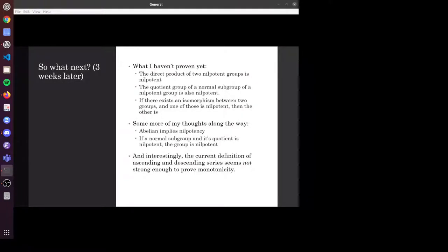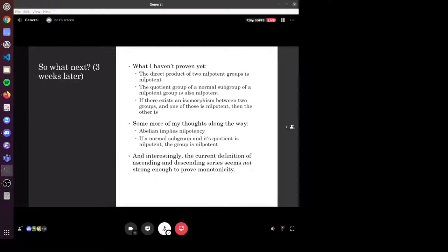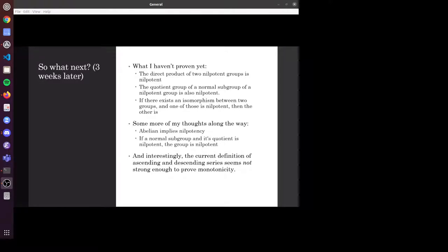At this point I've proven about half of the things I started with, along with a bunch of intermediate lemmas — monotonicity and the upper central series being functorial. I still have some things I haven't got to yet: the direct product of two nilpotent groups is nilpotent, and if the quotient group of a normal subgroup is nilpotent then the group itself is nilpotent. Something interesting I came across: I've proven the upper central series is monotone and the reverse for the lower central series, but the definition we've written into the API for ascending and descending series is not strong enough to prove that, as far as we can tell. I've definitely got a couple more lemmas worth PRing and more interesting things to formalize in Lean.